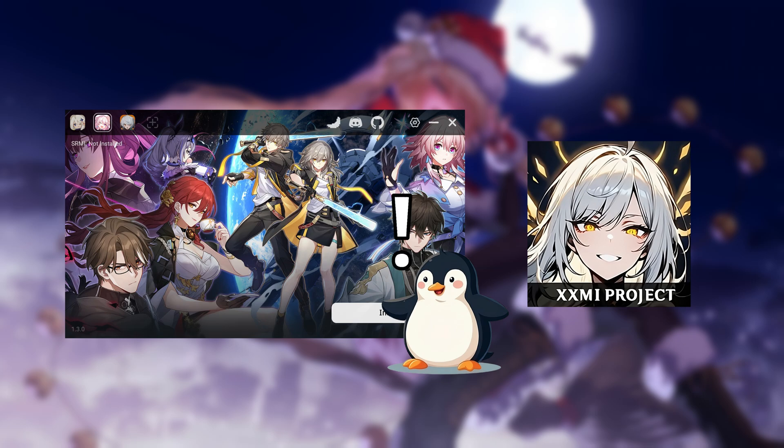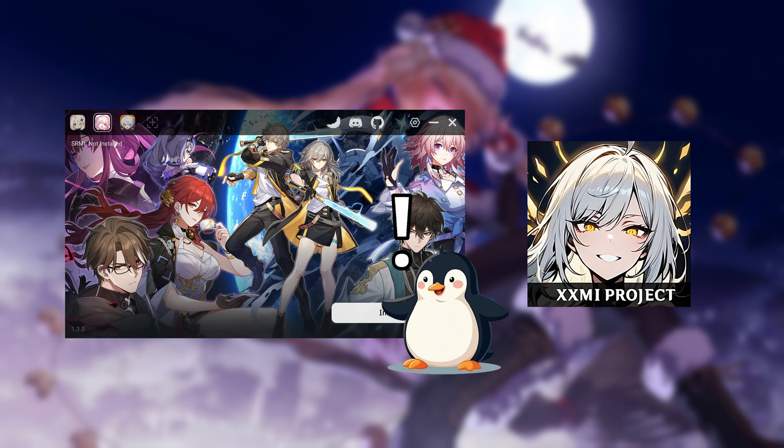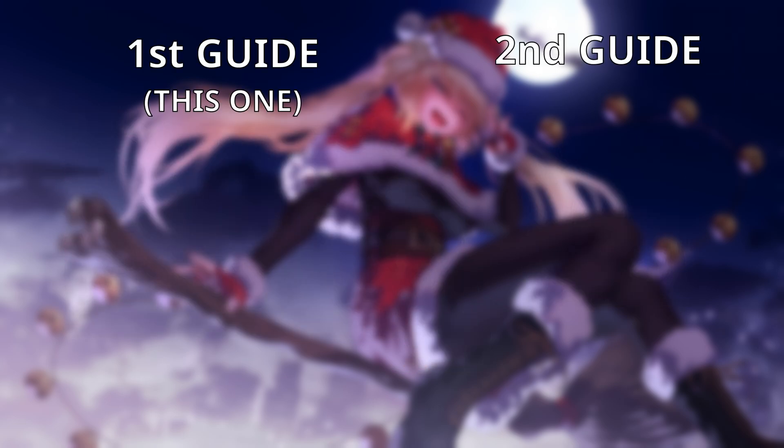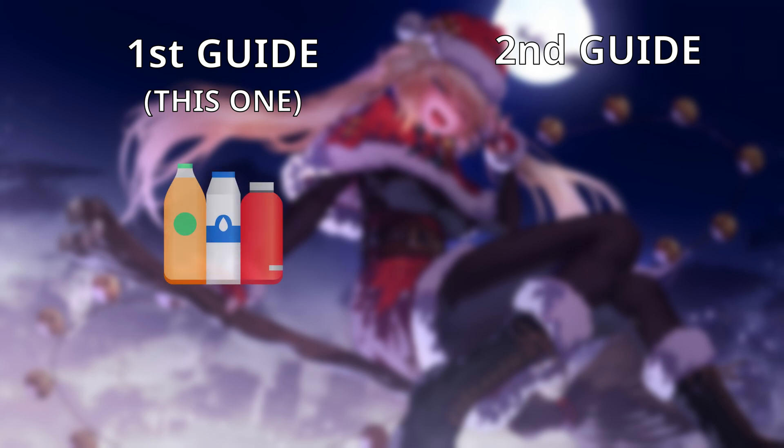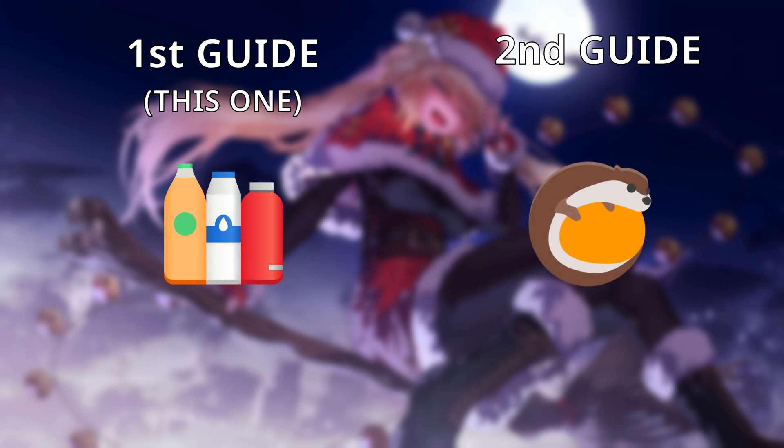Quick note, Honkai StarRail might require additional steps since it's not fully functional on Linux yet, but don't worry, I'll provide everything you will need to give it a shot. Now for the guide itself, there will be two of those. This one focuses on setting up Bottles and the other one will be for Lutris.